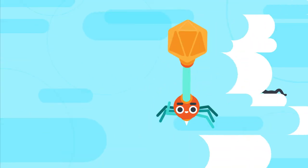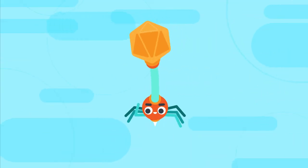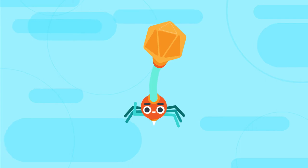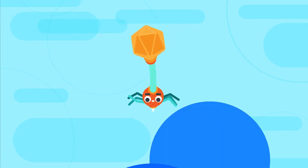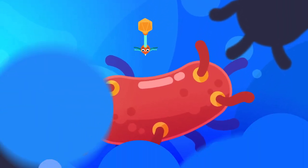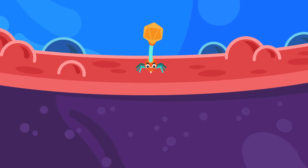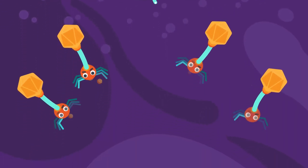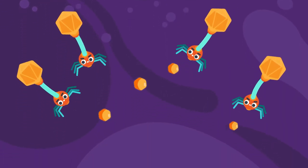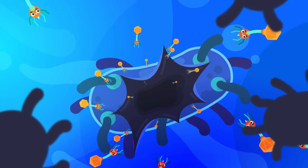Nature uses a different tool to control bacteria, already for millions of years. Phages infect bacteria and kill them, releasing many new phages.